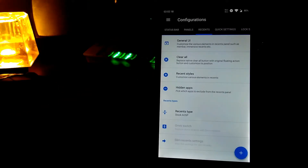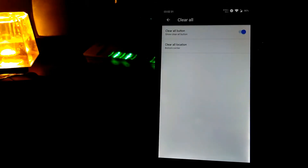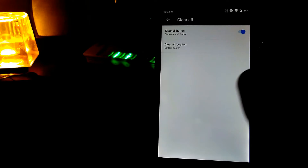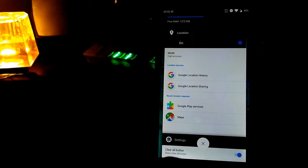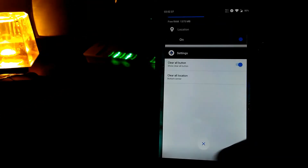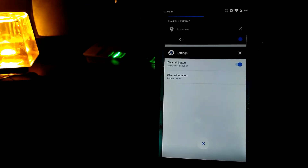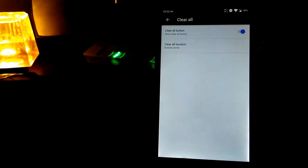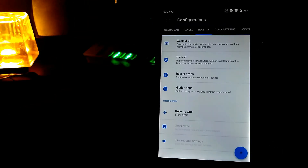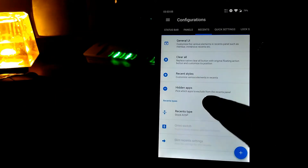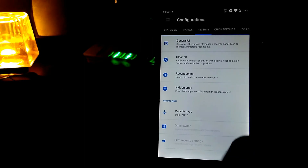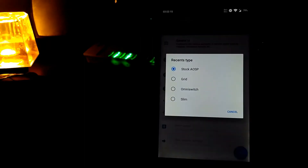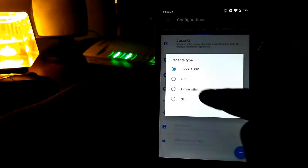Let's go to the recent apps settings. You can customize the general UI, the clear all button, and recent styles. If you click on the clear all button option, you can choose to show it at bottom center, bottom left, top left, or top right. You can also exclude apps from appearing in the recent screen, and change the display type of the recent apps view.